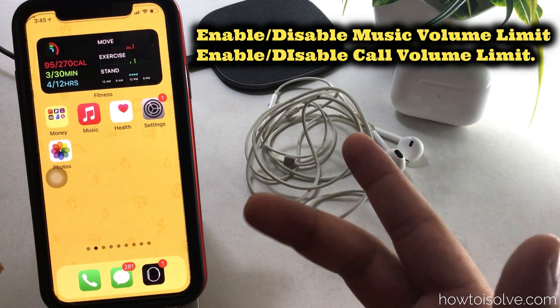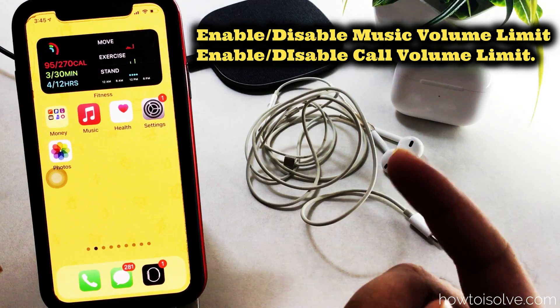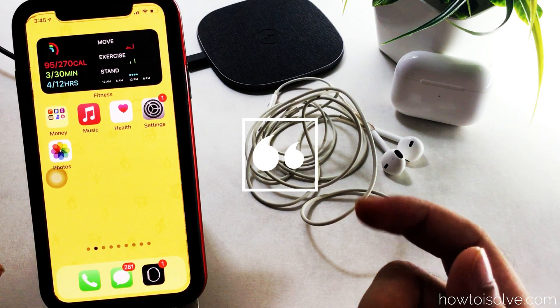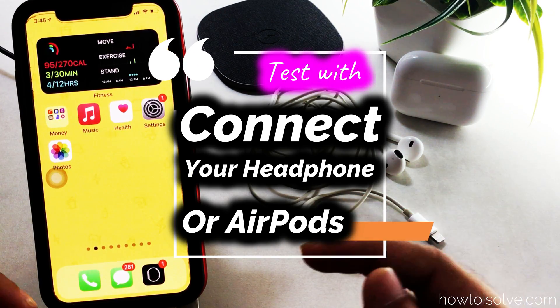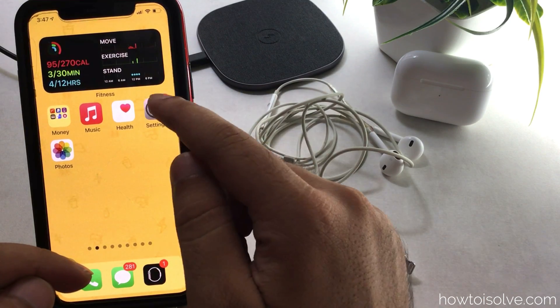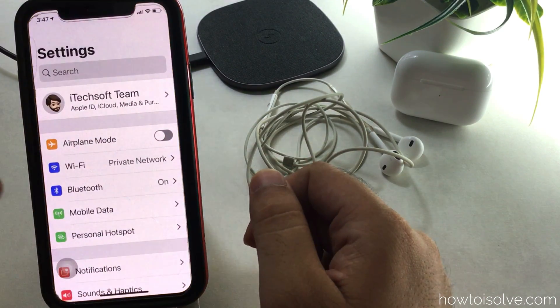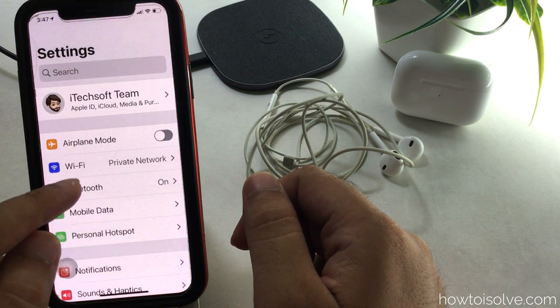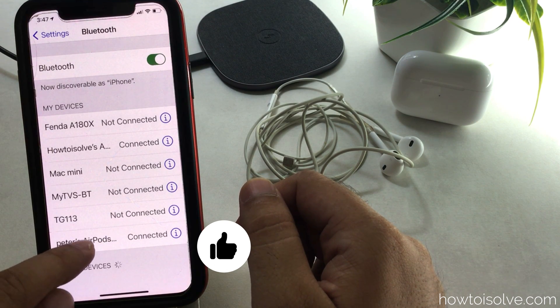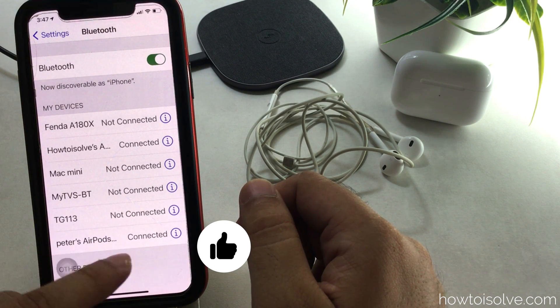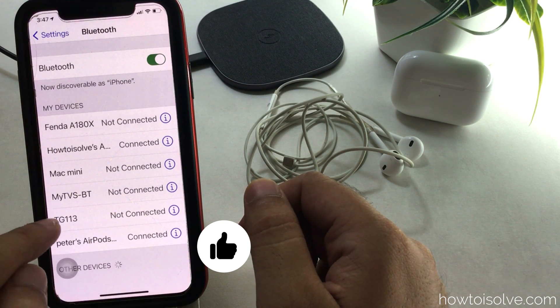Apple introduced this setting in iOS 14 and later versions. To get started, first connect your AirPods to your iPhone, or use wired headphones. Now open the Settings app on your iPhone and scroll to the Sound and Haptics option.